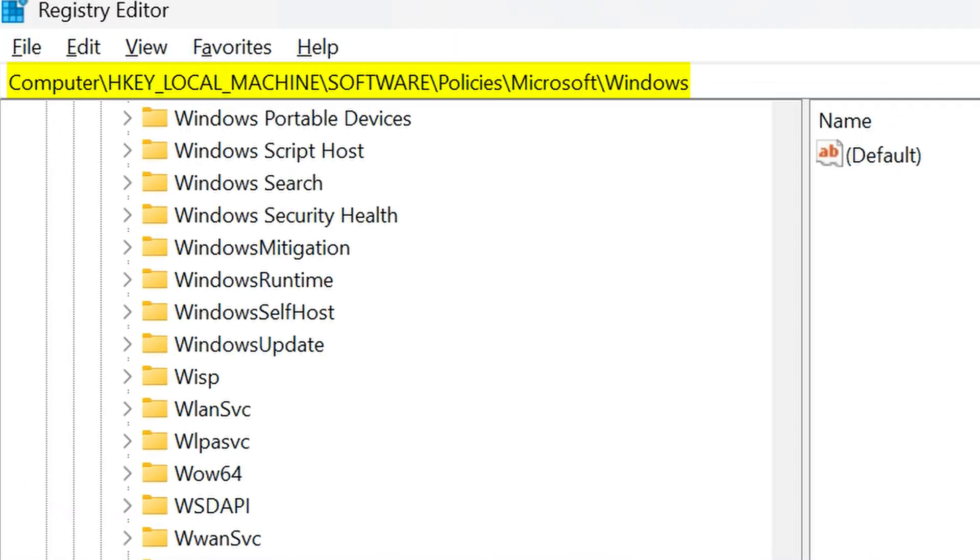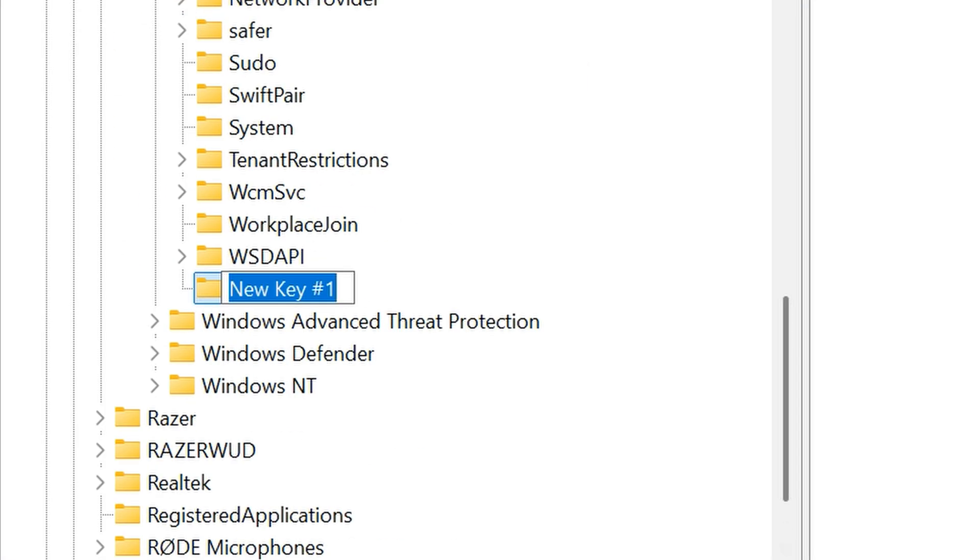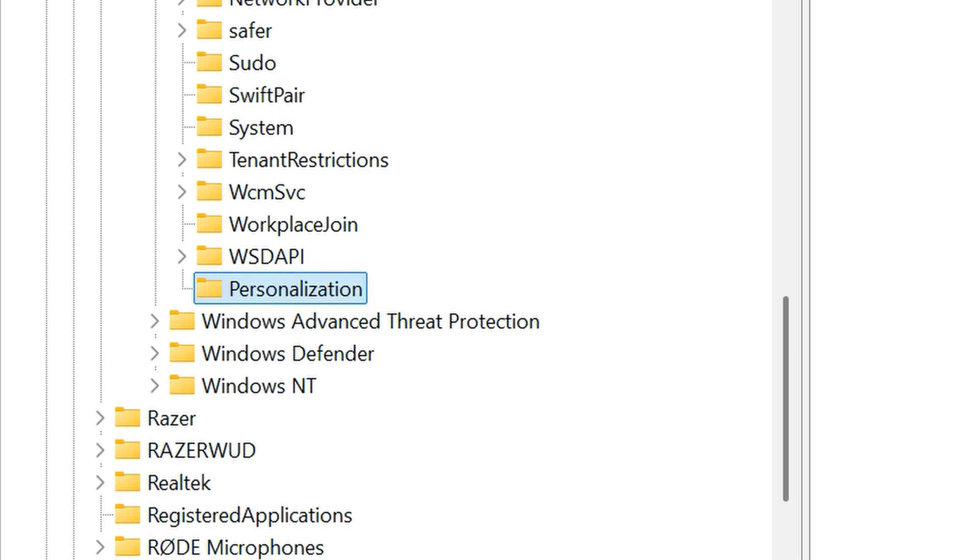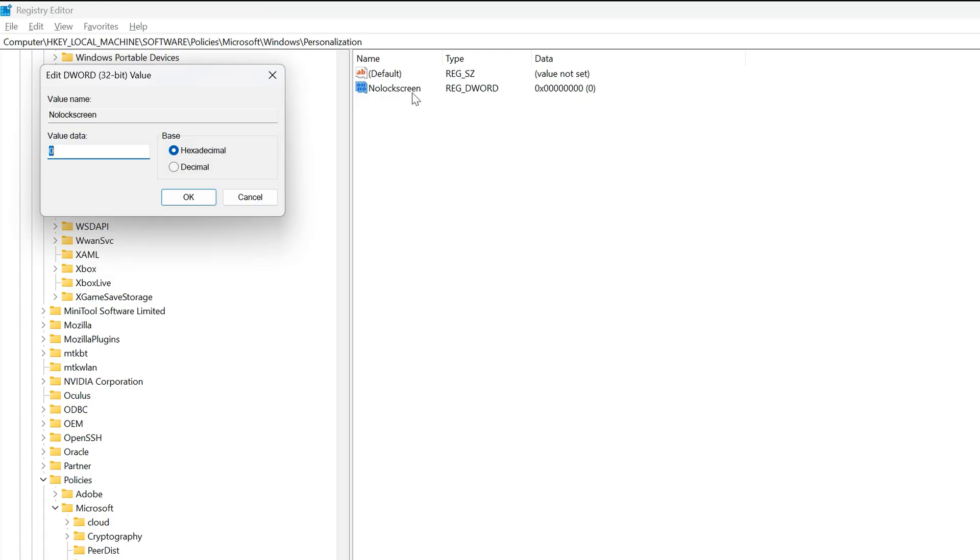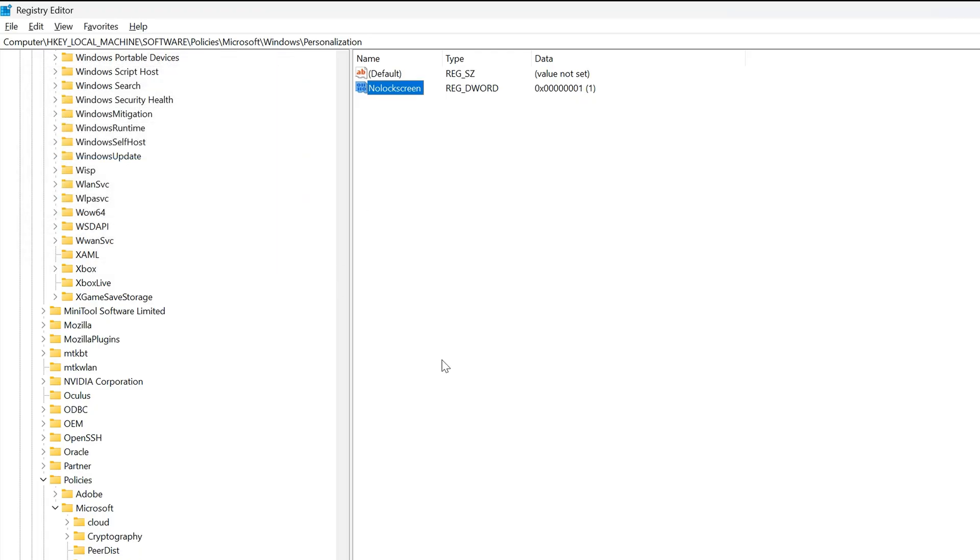Go into HKEY_LOCAL_MACHINE, Software, Policies, Microsoft, Windows, and then Personalization, or create a brand new Personalization key if you don't have one. That's personalization spelled the wrong American way, by the way. In there, create a 32-bit DWORD called NoLockScreen, and set the value to 1. That way, whenever you boot up your PC, you'll be sent straight to login instead.